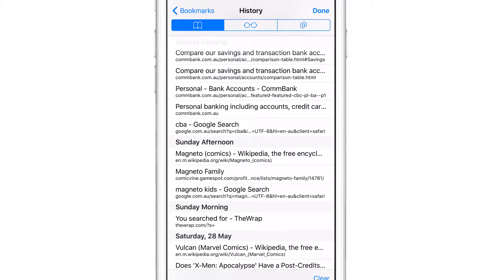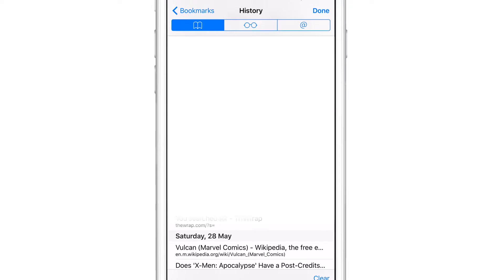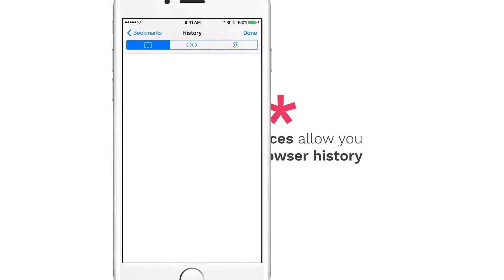If you don't want someone to know the websites you visited, you can erase your trail by clearing your browser history.